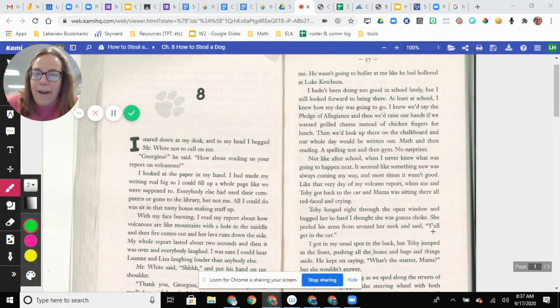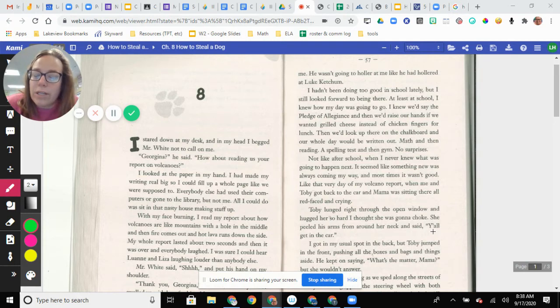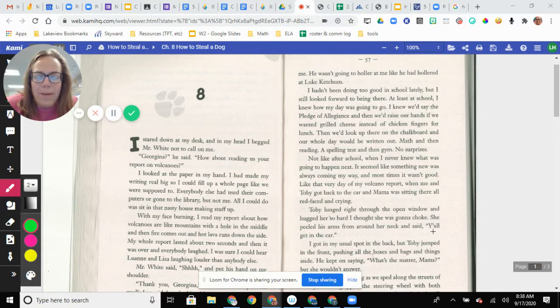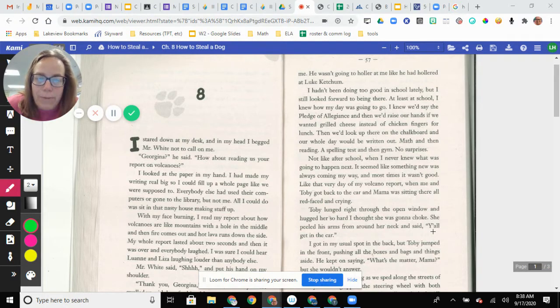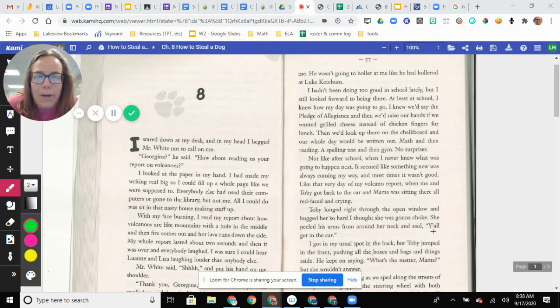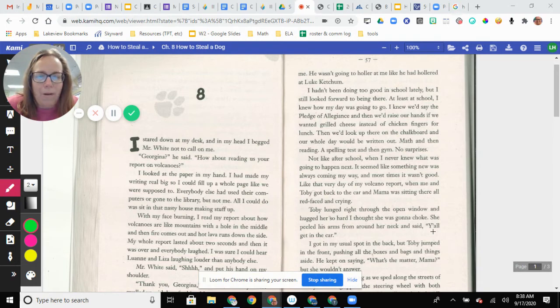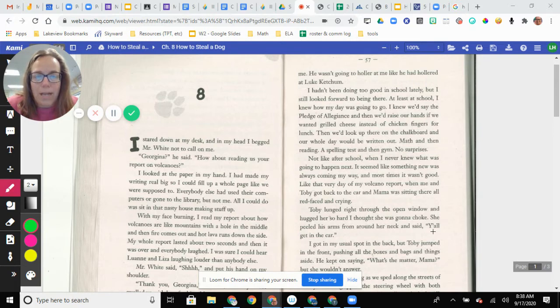He wasn't going to holler at me like he had hollered at Luke Ketchum. I hadn't been doing too good in school lately, but I still look forward to being there. At least at school, I knew how my day was going to go. I knew we'd say the Pledge of Allegiance and then we'd raise our hands if we wanted grilled cheese instead of chicken pickers for lunch. Then we'd look up there on the chalkboard and our whole day would be written out. Math and then reading, a spelling test, and then gym. No surprises.